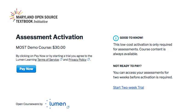Welcome to this brief demonstration of the direct student pay process for Maryland Open Source Textbook Initiative supported courses. Whenever a student clicks on an assessment within a MOST supported OER course, they will be led to this page, where students can review the terms of service and privacy policy of our partner, Lumen Learning, and they can select to pay now.